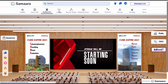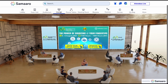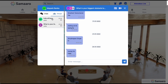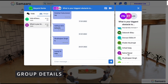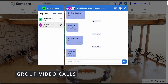Let us now move on to the networking lounge. The networking lounge is a dedicated space where users can socialize and connect using agenda-specific chat rooms. To enter a chat room, click on one of the discussion tables. This will open up the chat room where you can network with like-minded participants. By clicking on the display card on the top right, you can view group details such as the name and list of participants. You can even begin a group video call by clicking on the video call icon.